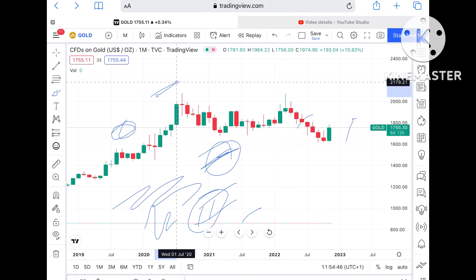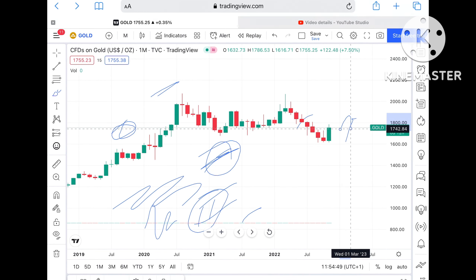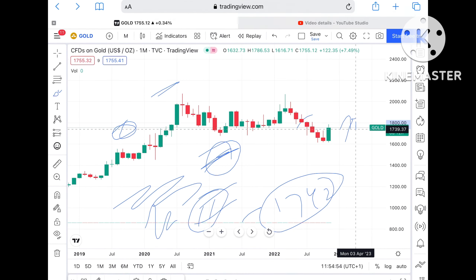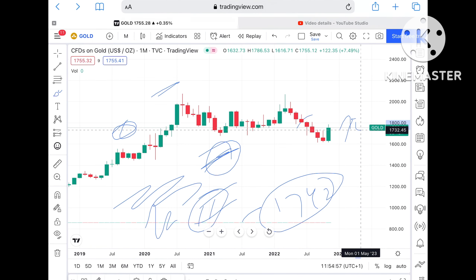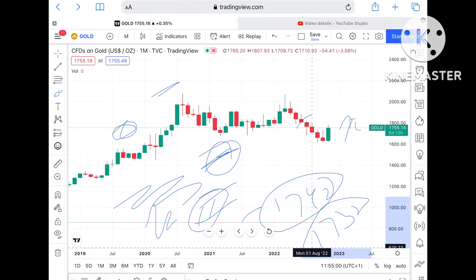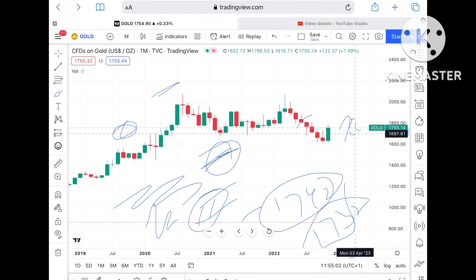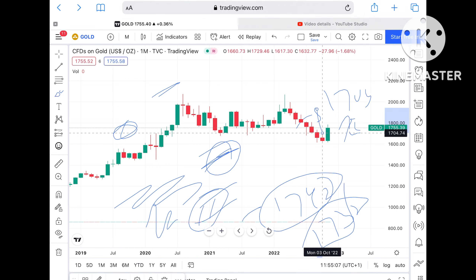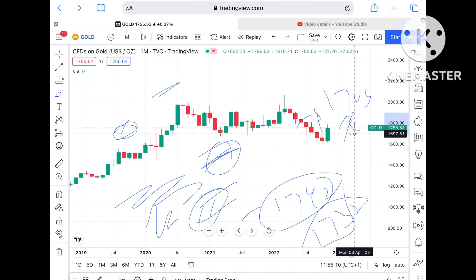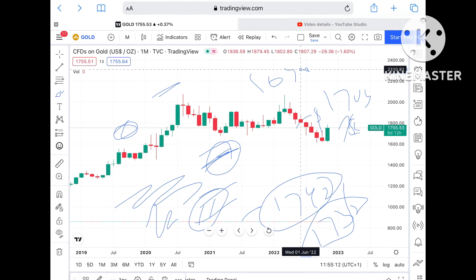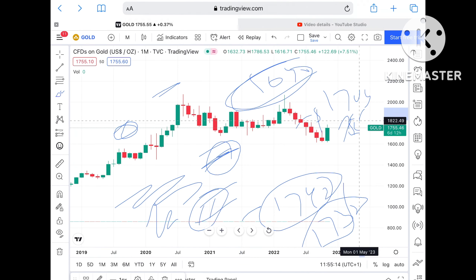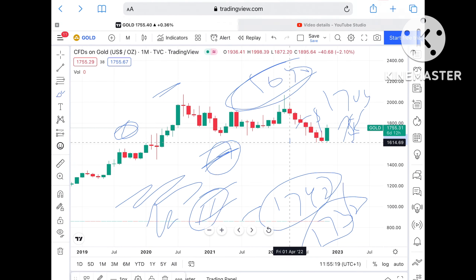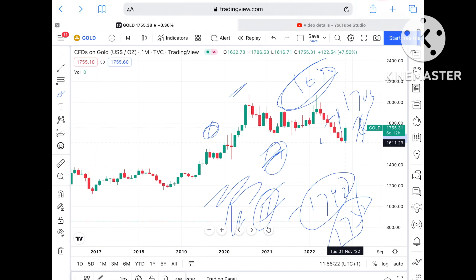If the price doesn't sustain this particular level, it can touch around $17.42. If it moves below that, it can touch around $17.32. Below that, chances are very high it can go towards $17.04, and from there it can touch around $16.90. Once the price falls below this level, chances are very high it can go further down towards around $16.14.